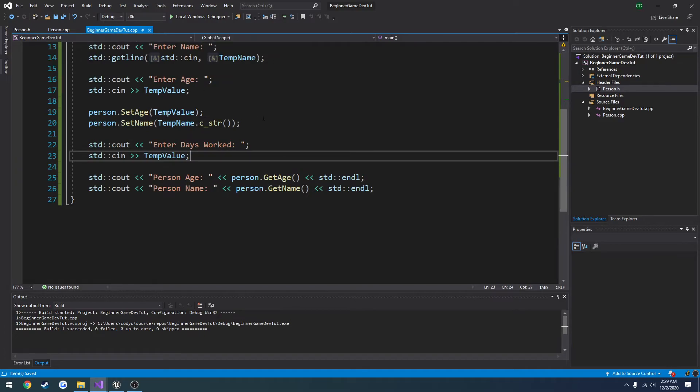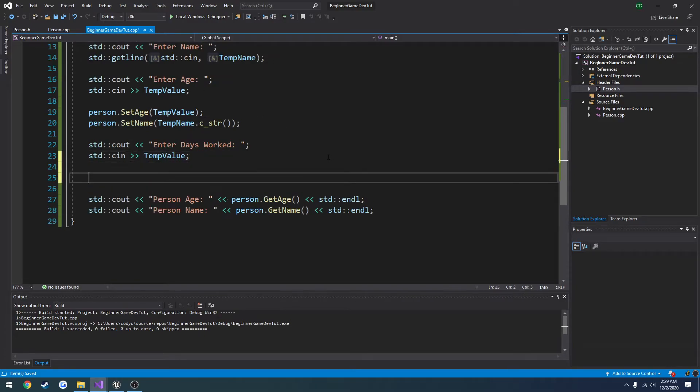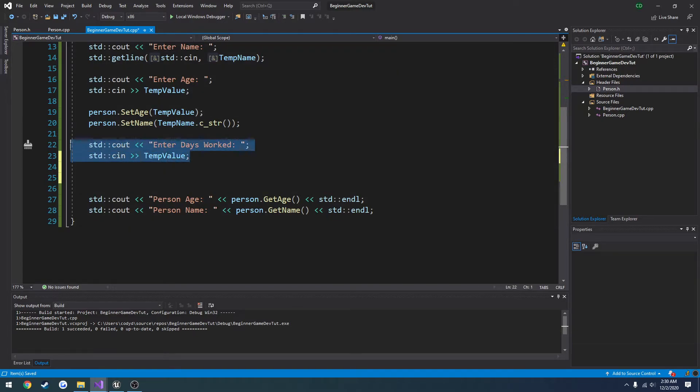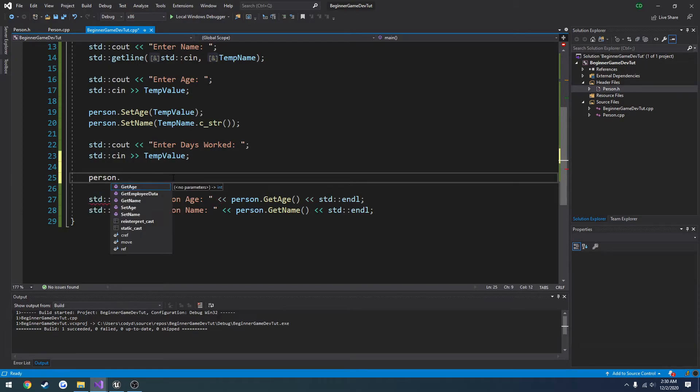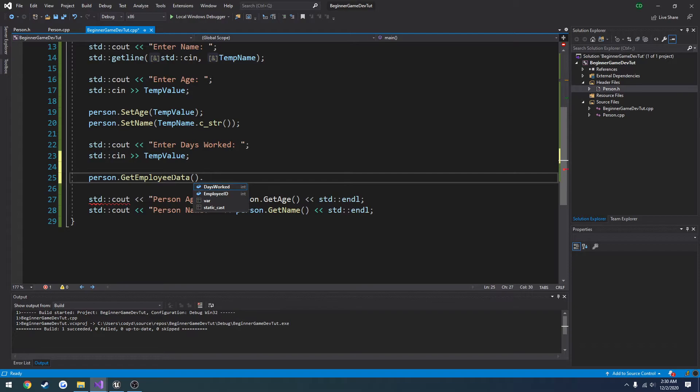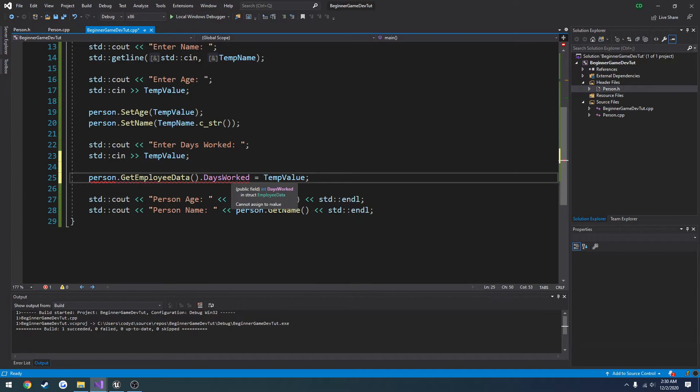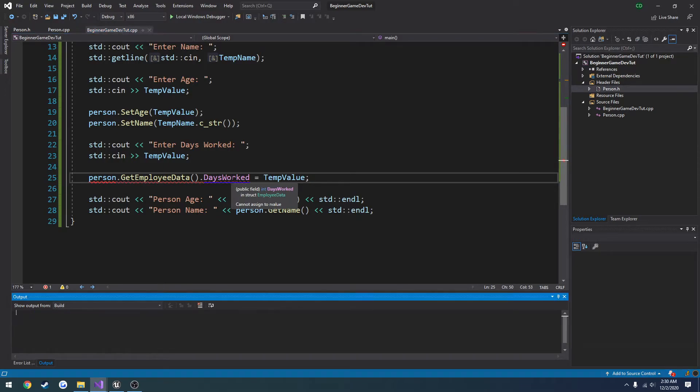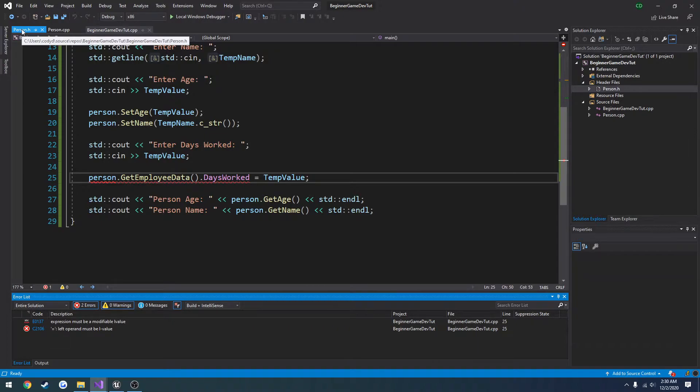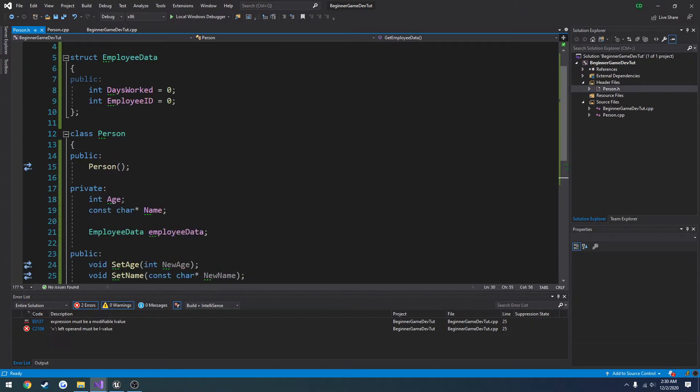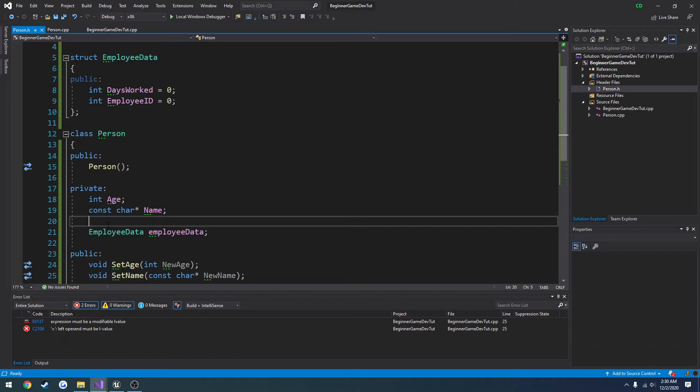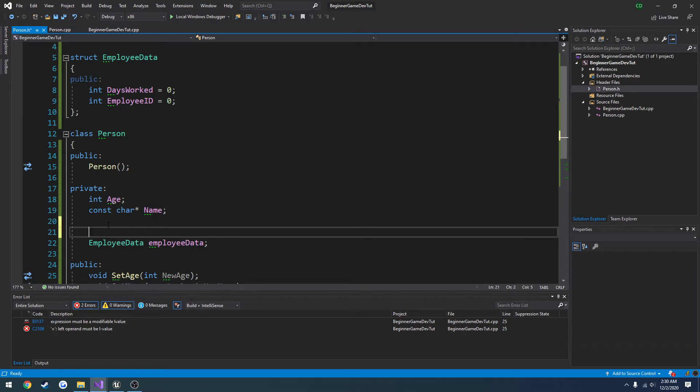Then up here, what we're going to do is access that structure. So we have our enter days worked already, this little guy right here. So we're going to do person dot get employee data dot days worked equals temp value. Let's see. Is it because I have it set to private? I'm guessing you have to be public. Let me just check real quick.